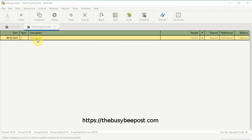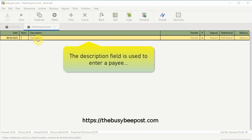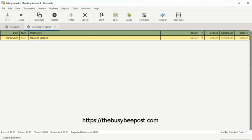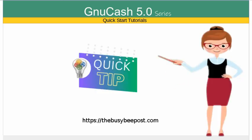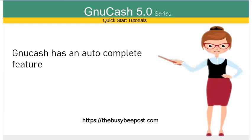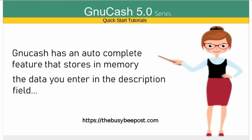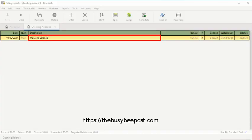The description field is used to enter a payee or any other information that describes the transaction. Here is where I will enter 'opening balance.' New Cash has an auto-complete feature that stores in memory the data you enter in the description field. The auto-complete feature is designed to save you time on data entry. The next time you begin entering 'opening balance' or any description you previously entered in the description field, the system will attempt to auto-complete the entry for you.